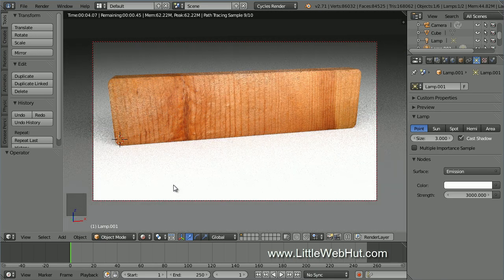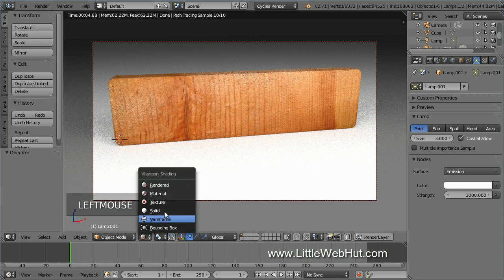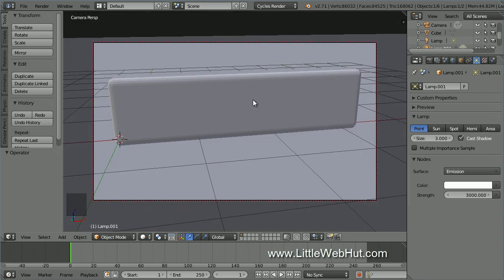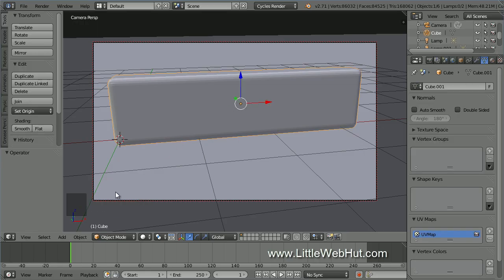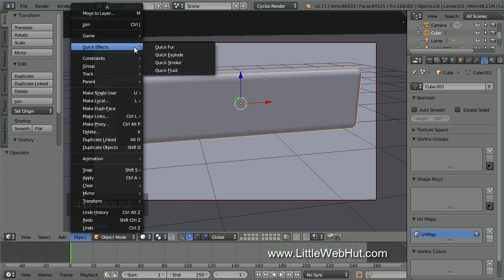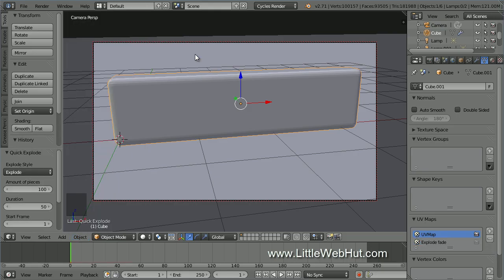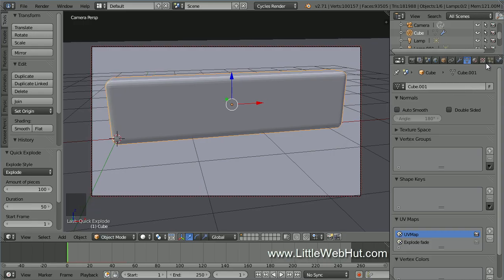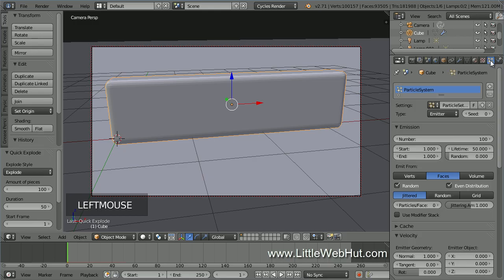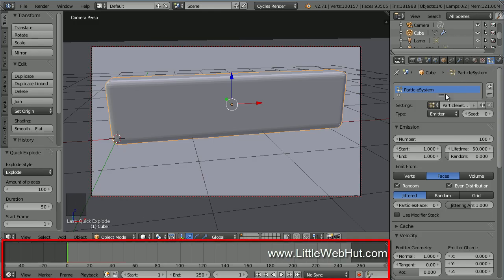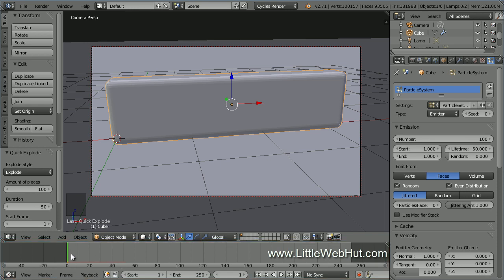Now let's add the wood chipping effect. From the Viewport Shading menu, select Solid. Then right-click on the cube to select it. From the Object menu, select Quick Effects and then Quick Explode — this will automatically set up a modifier and particle system. Click on the Particle button. Since we're creating an animation, we'll use the timeline. The green line is the time cursor showing the current frame. Clicking on the timeline moves the cursor to that location.